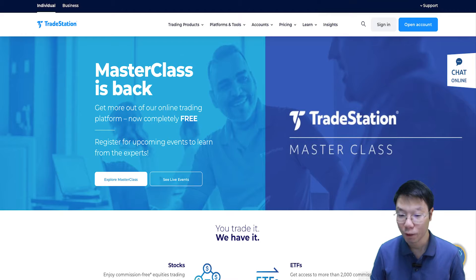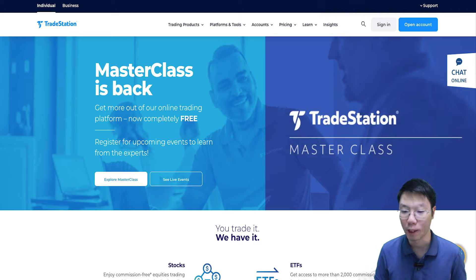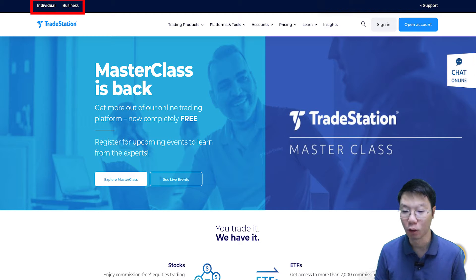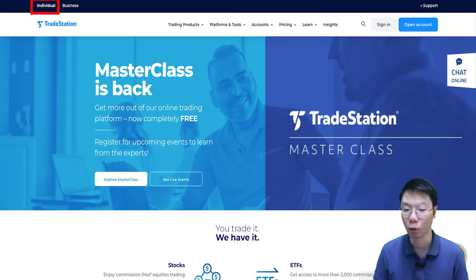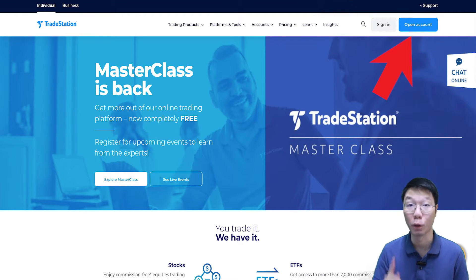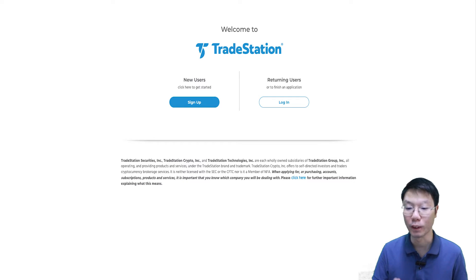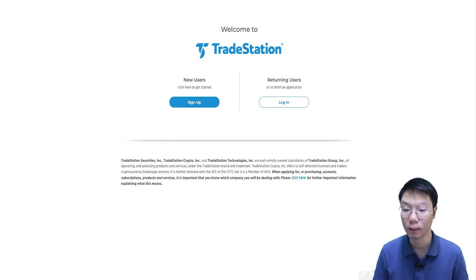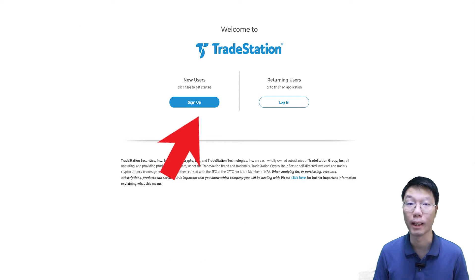On the TradeStation homepage, we can open an account as an individual or business. Today's tutorial will be on opening an individual account. Click the Open Account button on the top right, and then in the next screen, as a new user, click Sign Up.